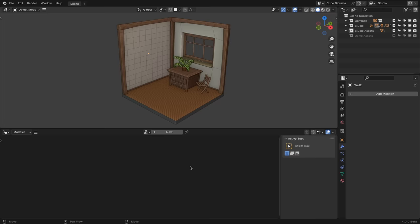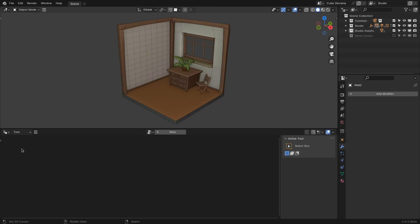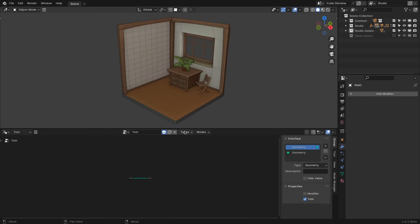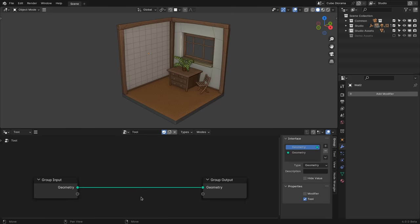So how does one create one of these node tools? The important thing you need to know to get started is that the Geometry Nodes Editor now has a mode setting that can be switched to Tools. By default this is set to Modifier. Creating a new tool is as easy as clicking on the New button, which creates a new node tree just as you are used to from creating a new modifier in Geometry Nodes.